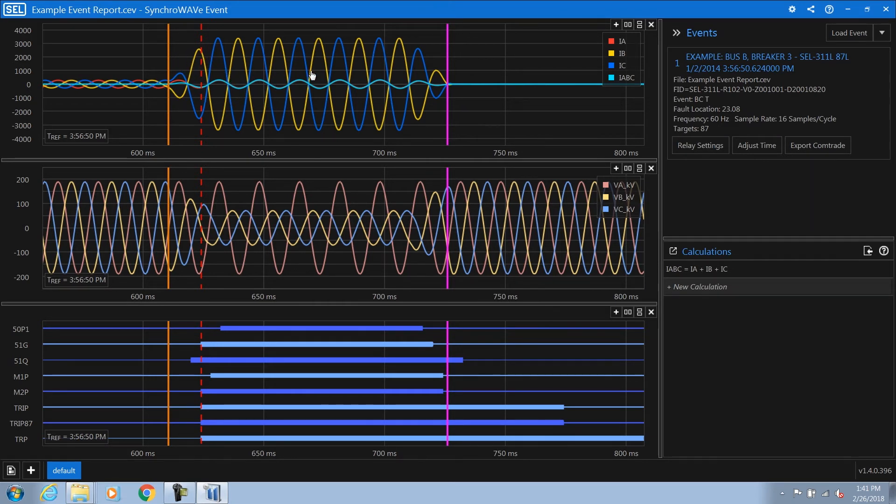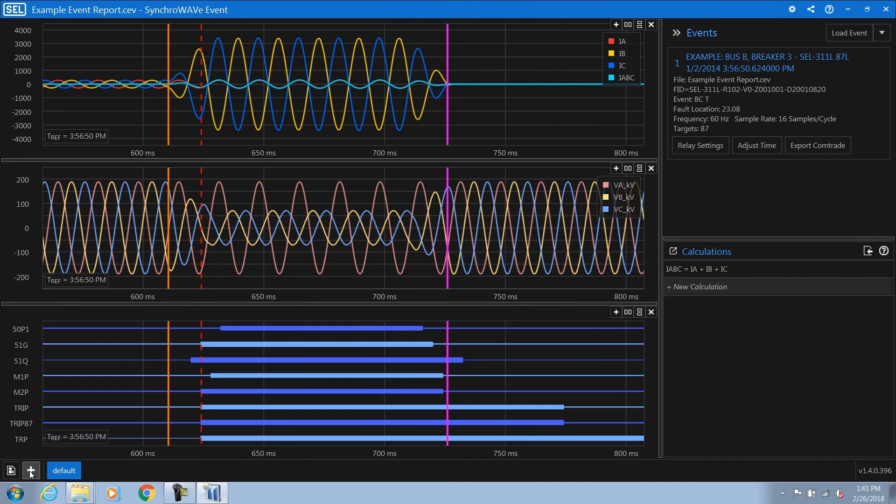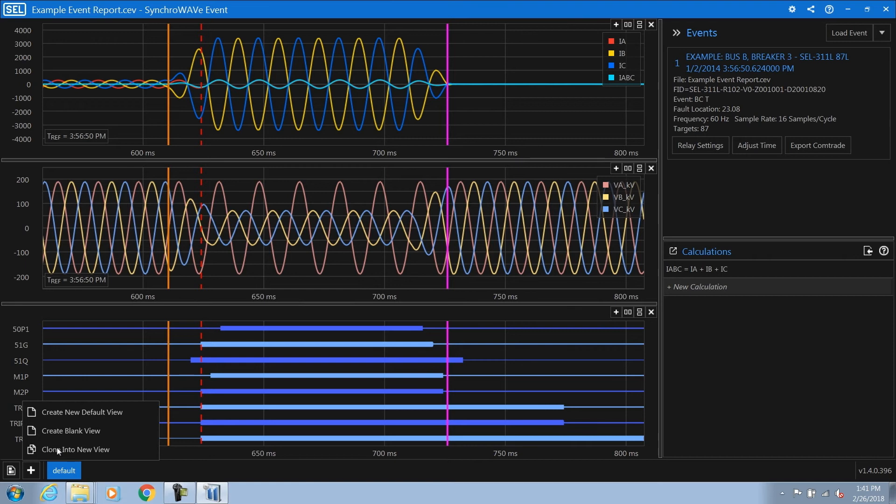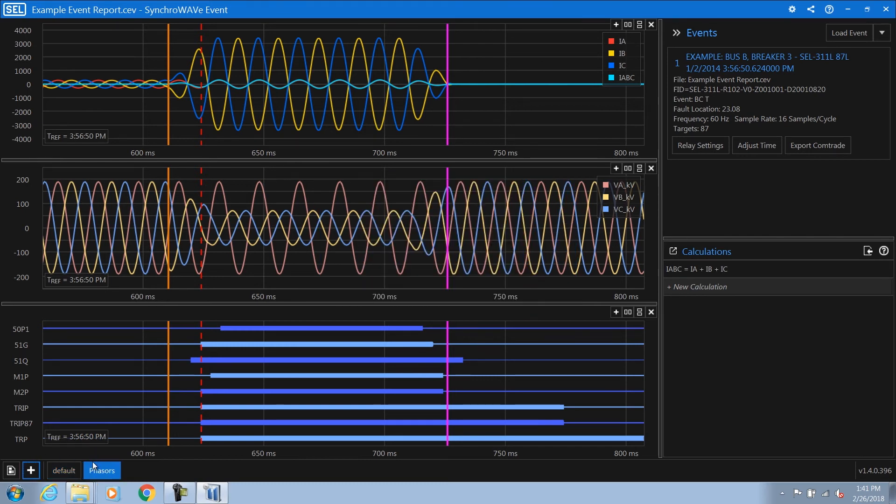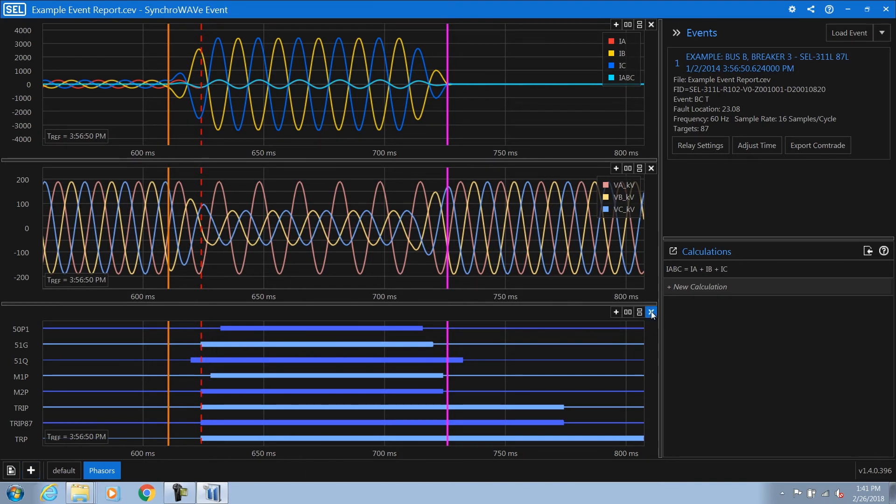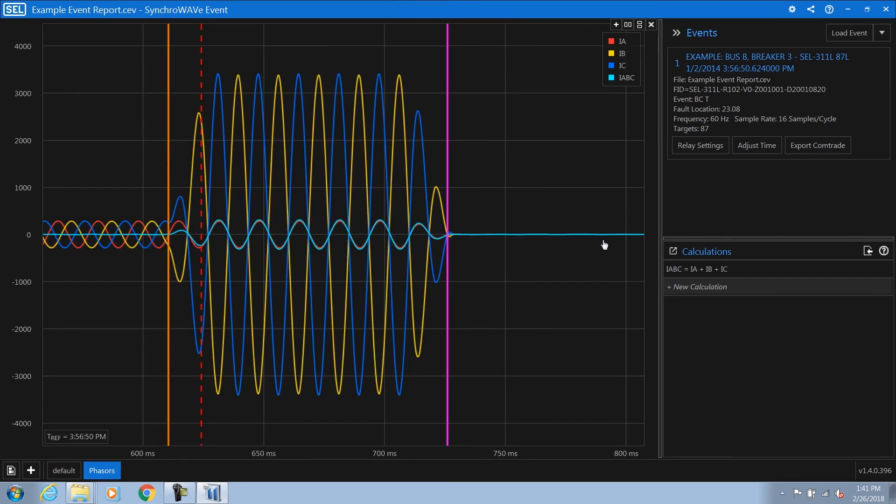Often when doing analysis, it can be important to add additional workspace. So in the lower left hand corner, you can add a second display and create a blank view or clone an existing view into a new view. I'm going to clone an existing view into a new view. Here I can enter the name of the new view, and I'm going to call it phasors. From there, we have a duplicate of our original view. I'm going to remove the digital chart by clicking the X button as well as the analog voltage chart.